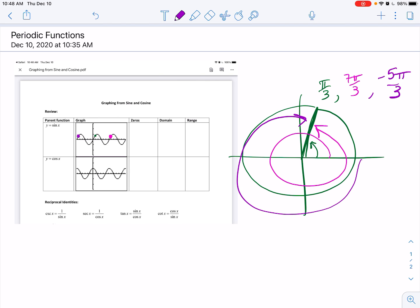Another thing to note: all six of these are periodic functions — so sine, cosine, tangent, cotangent, secant, and cosecant.